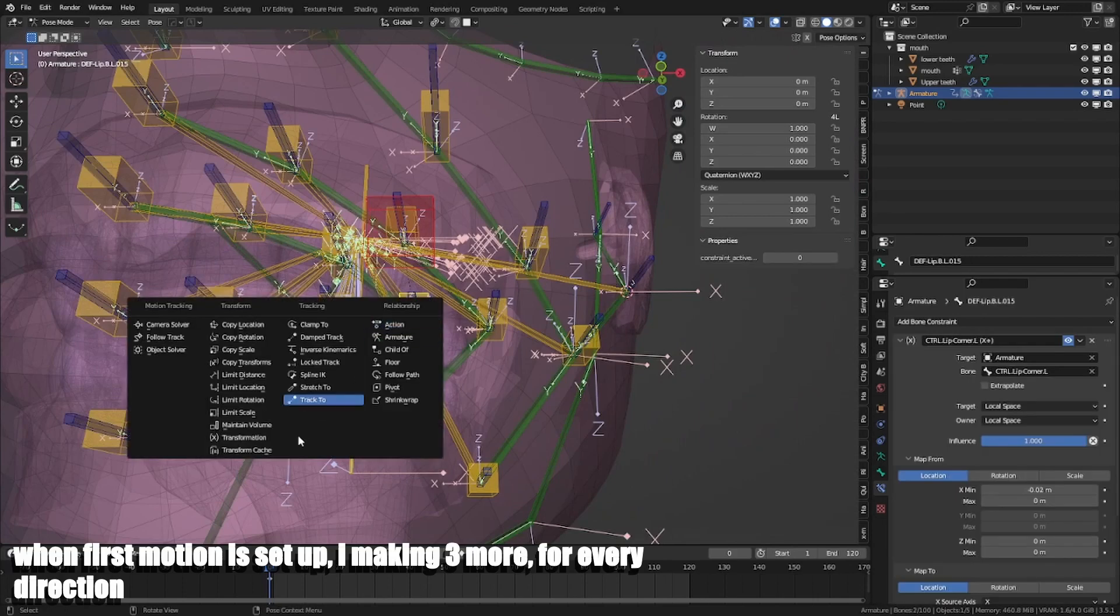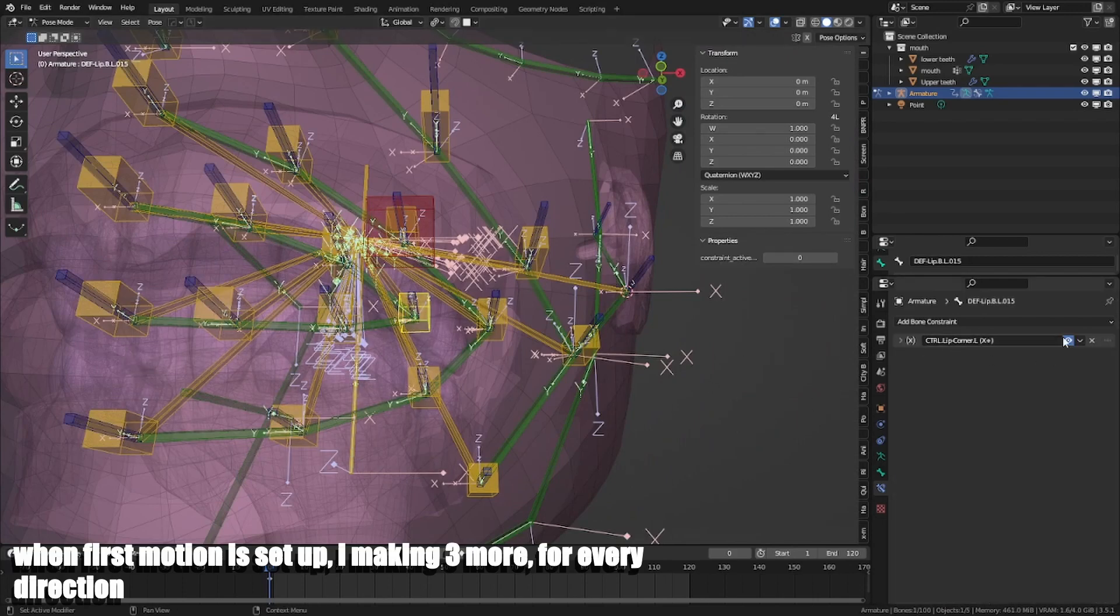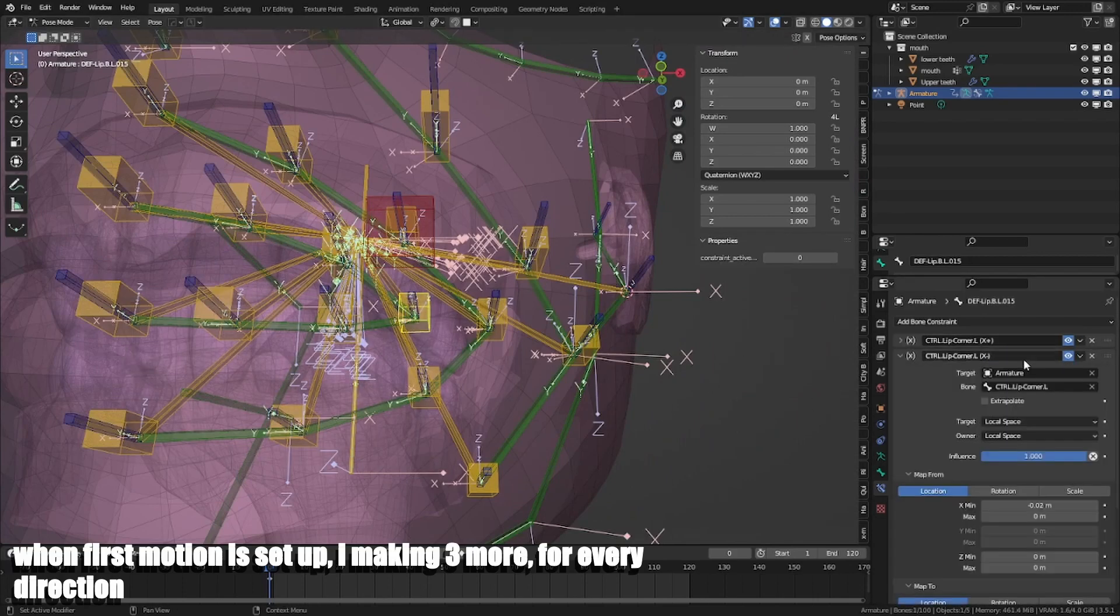When first motion is set up, I'm making three more for every direction.